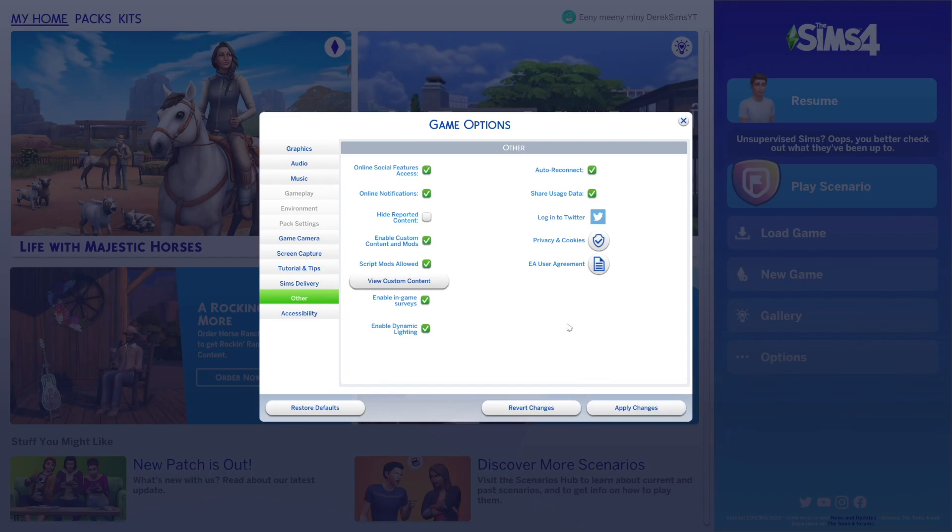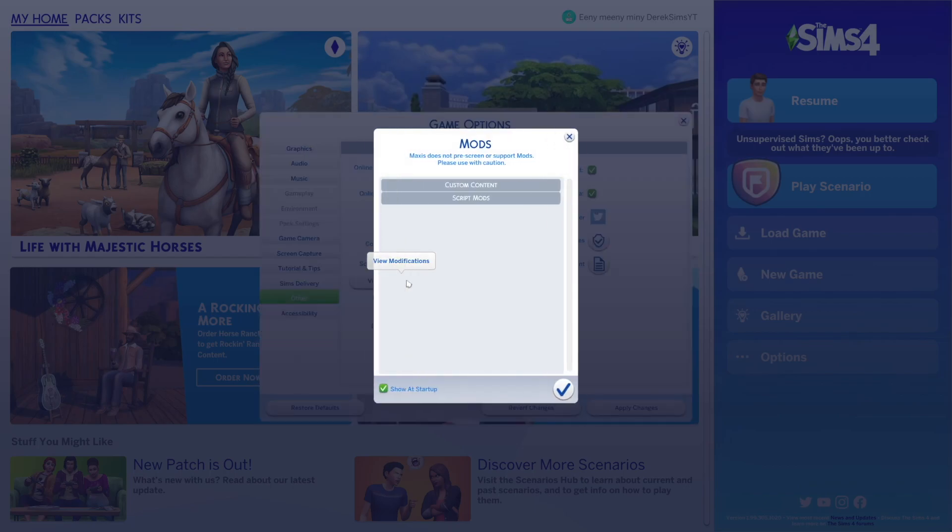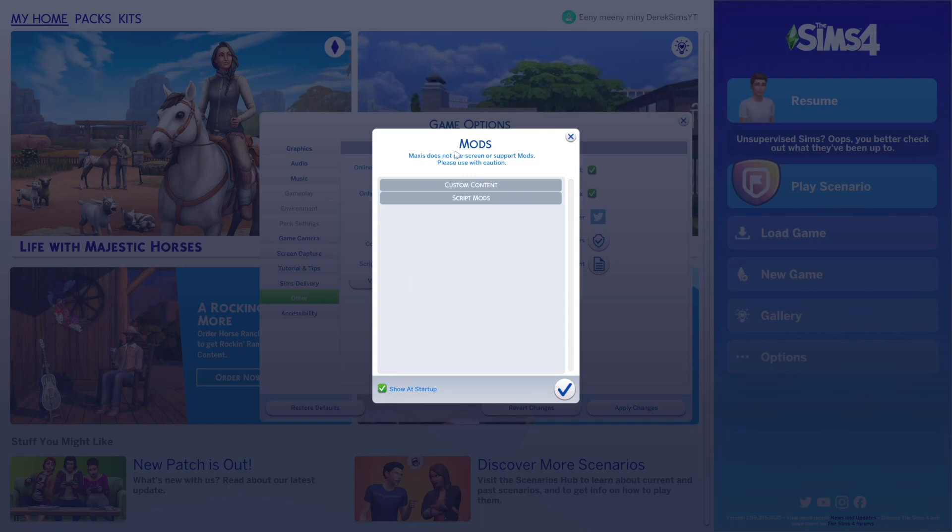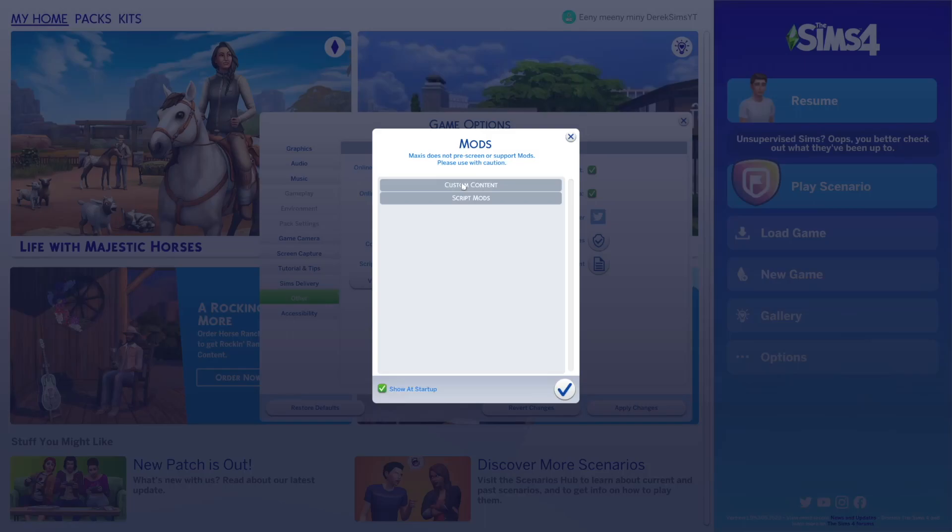And there's also a little button right here that says view custom content. If you click that you can see a list of all installed custom content and script mods. As you can see I have none. I usually do play with mods but for this video I took all my mods out so that way I can show you guys if you've never downloaded mods or custom content before this is what it should look like for you.